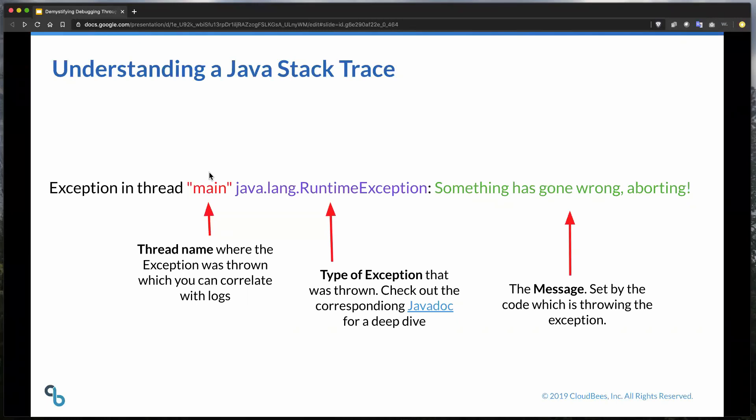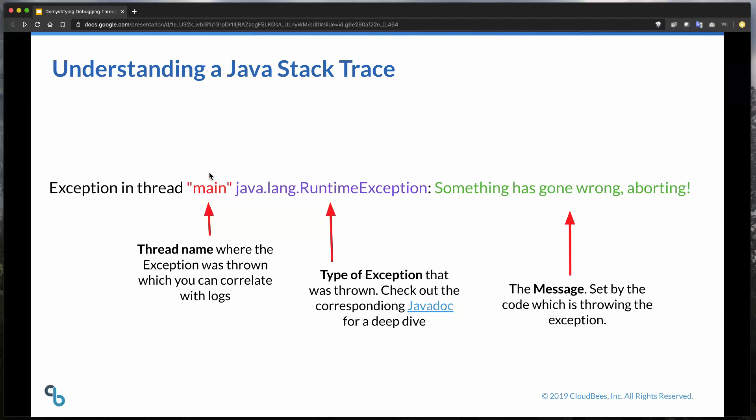It essentially contains three important things. The exception type, the message, and a list of all the method calls which were in progress when the exception occurred. To break this down, let's take a look at the stack trace line by line. Here we can see three important segments of the first line of the stack trace. First, we see the thread name where the exception is thrown. This is really nice to have because you can search the Jenkins logs for additional information on this. Second, we see the type of exception that was thrown. This is really good information to have because most of the time there are corresponding Java docs that you can search through online, and they'll typically have more information about these exceptions. Lastly, we're left with a message, and essentially, this is provided by the developer to point you in hopefully a good direction to resolution.